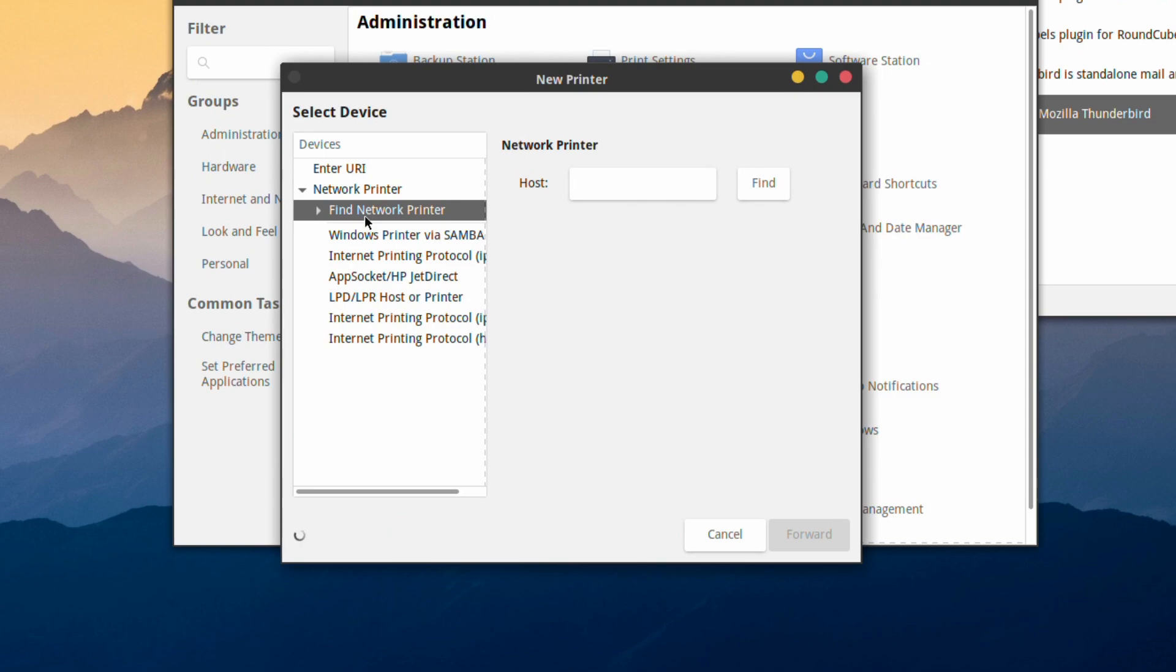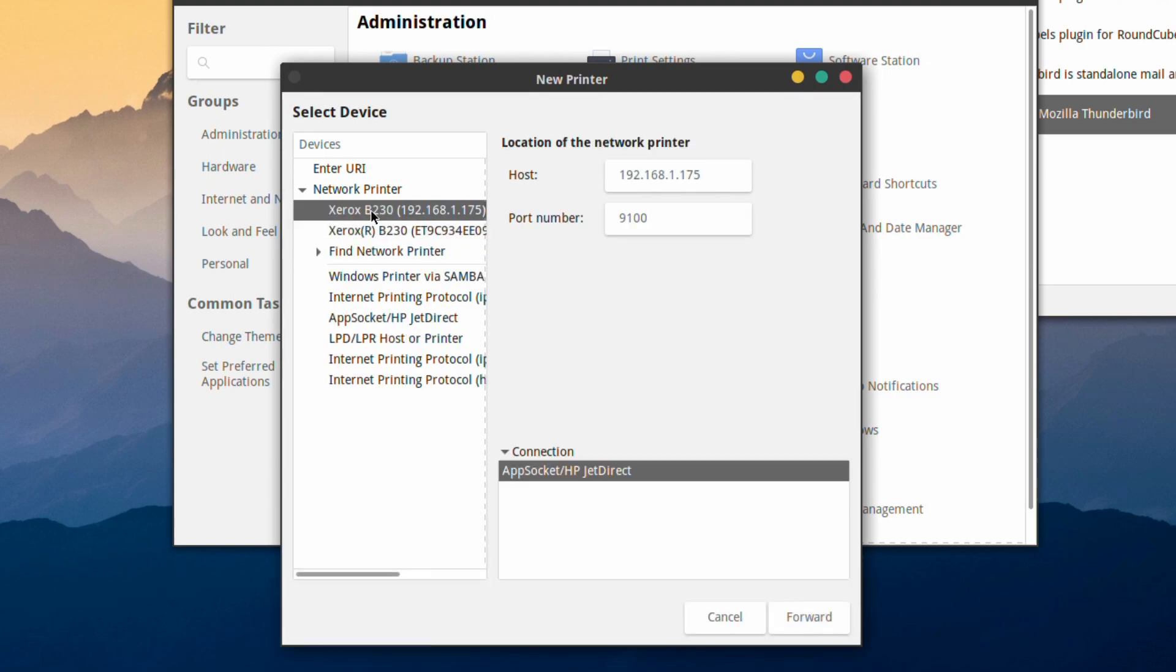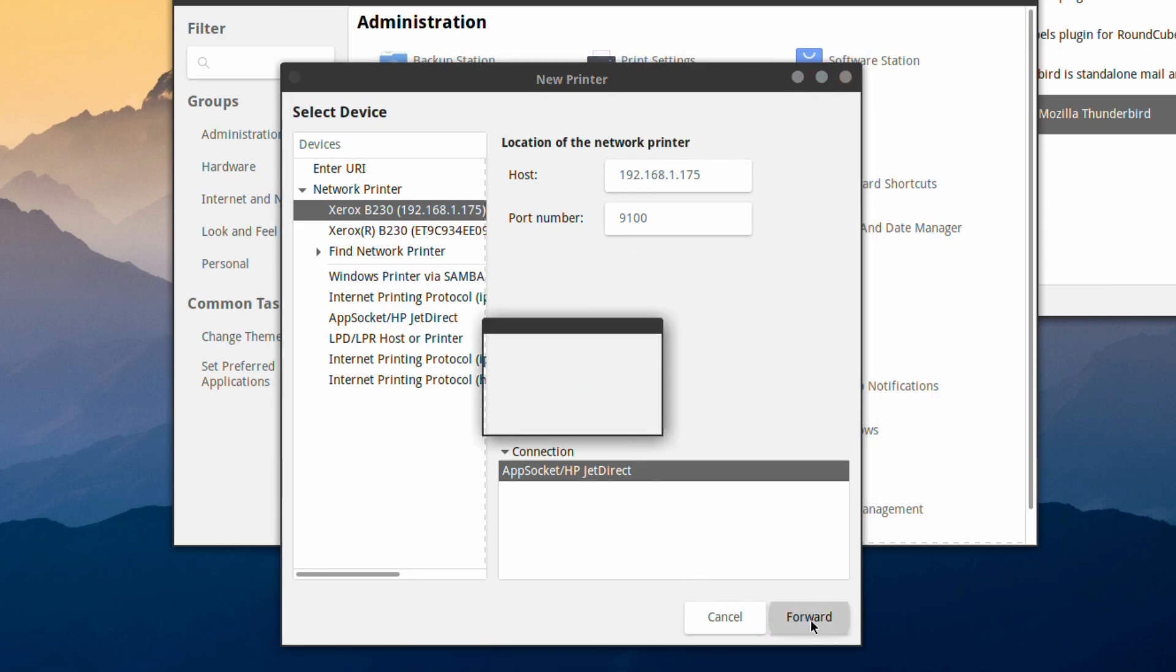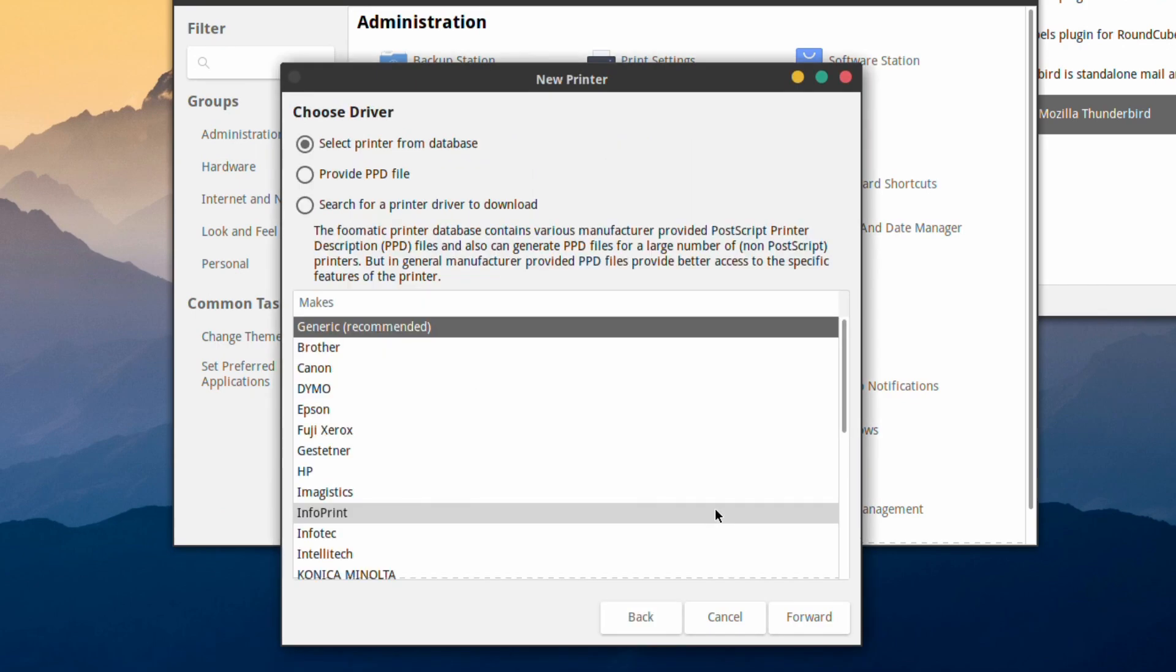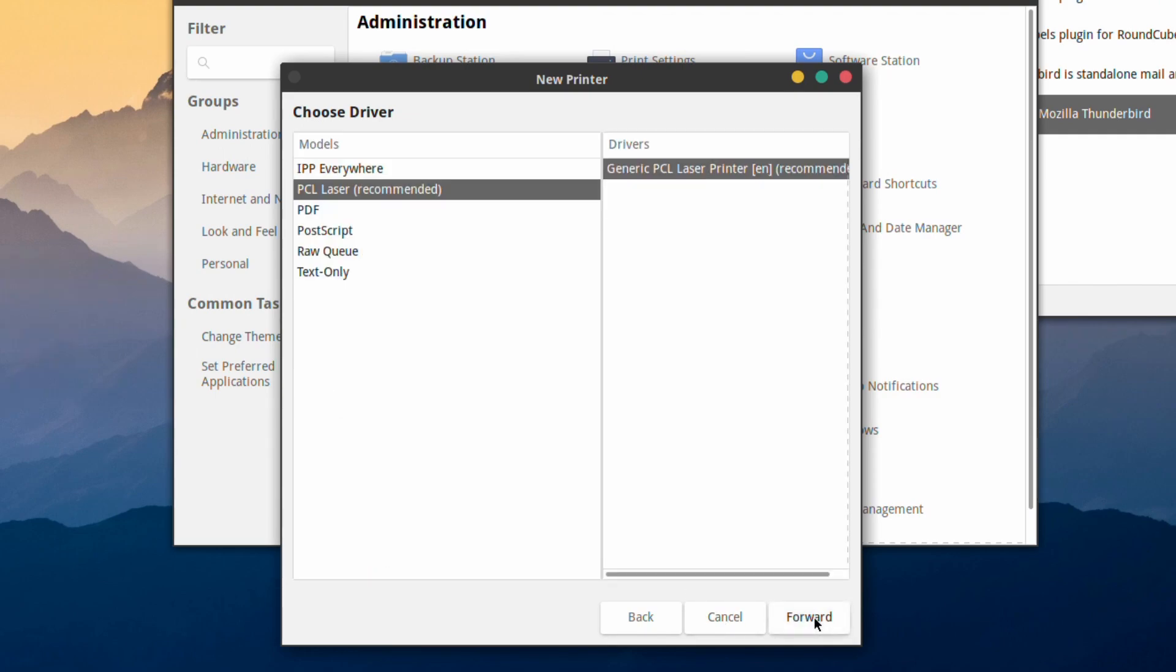Yours might be different of course, you might not have a network printer, it might be one that you physically attach. But for me, it's just as easy as going on and finding the network printer. It searches for the drivers, and for mine it works as generic. So it recommended that, set as default, PCL laser again default.